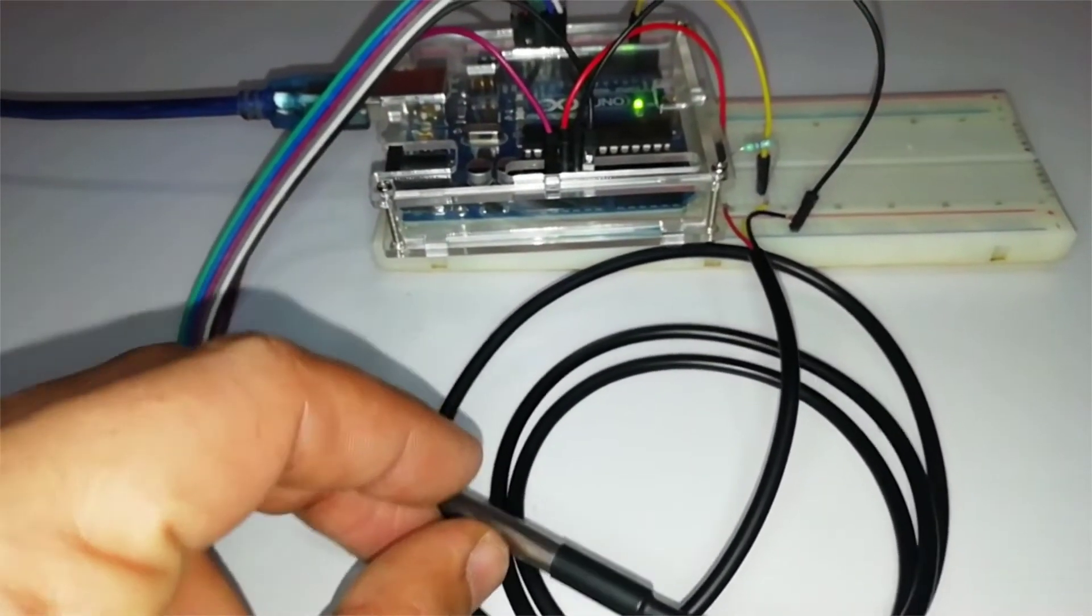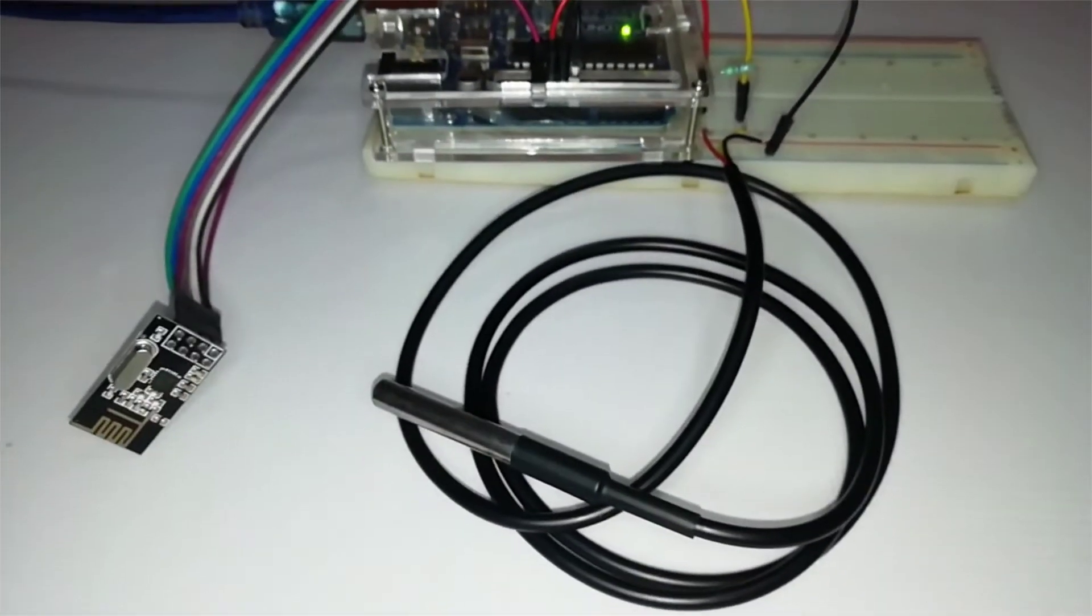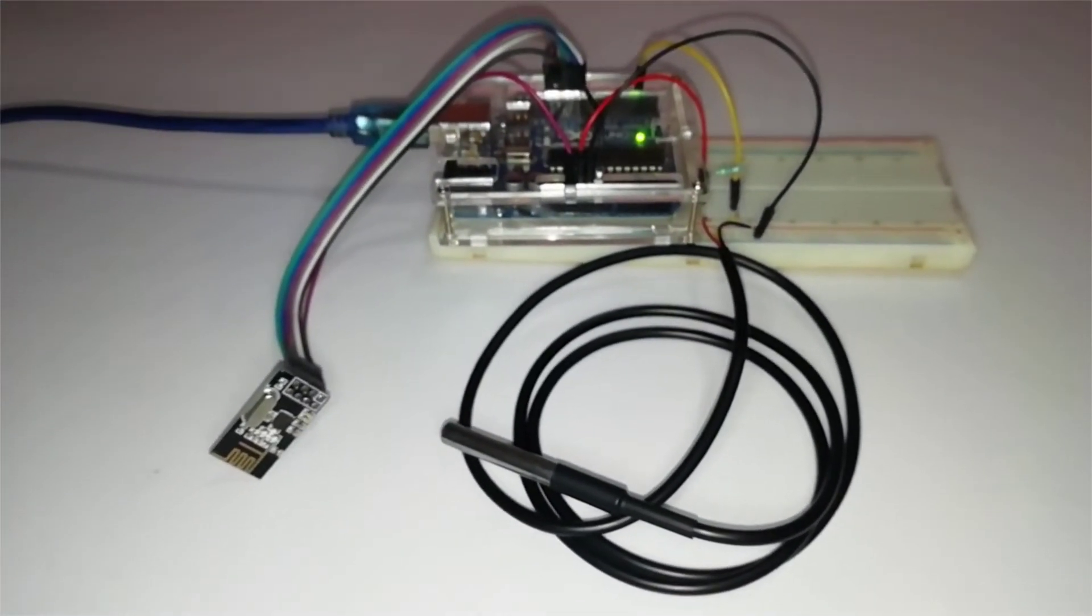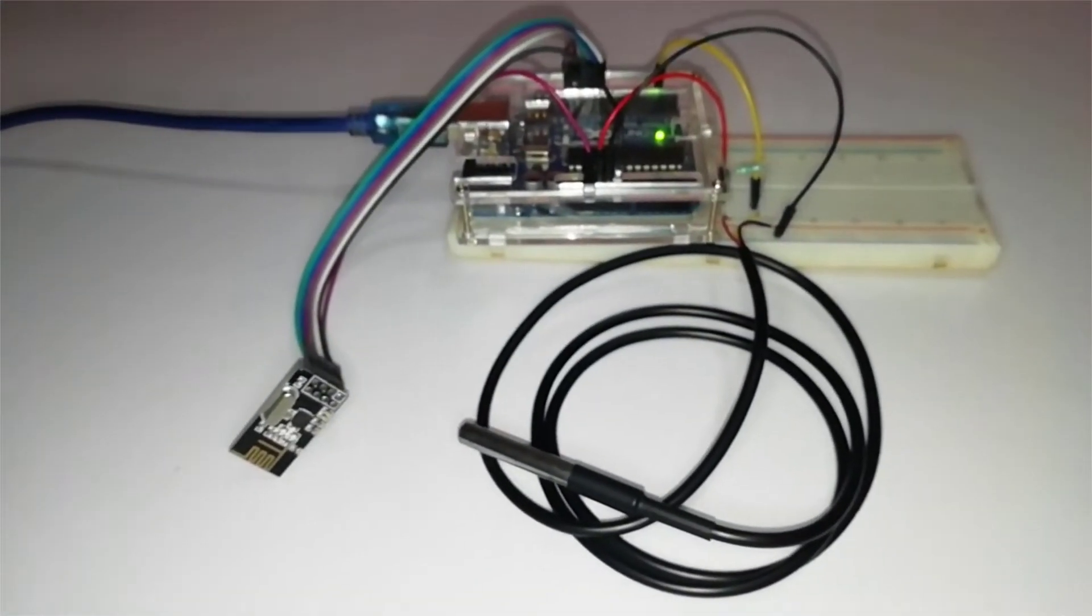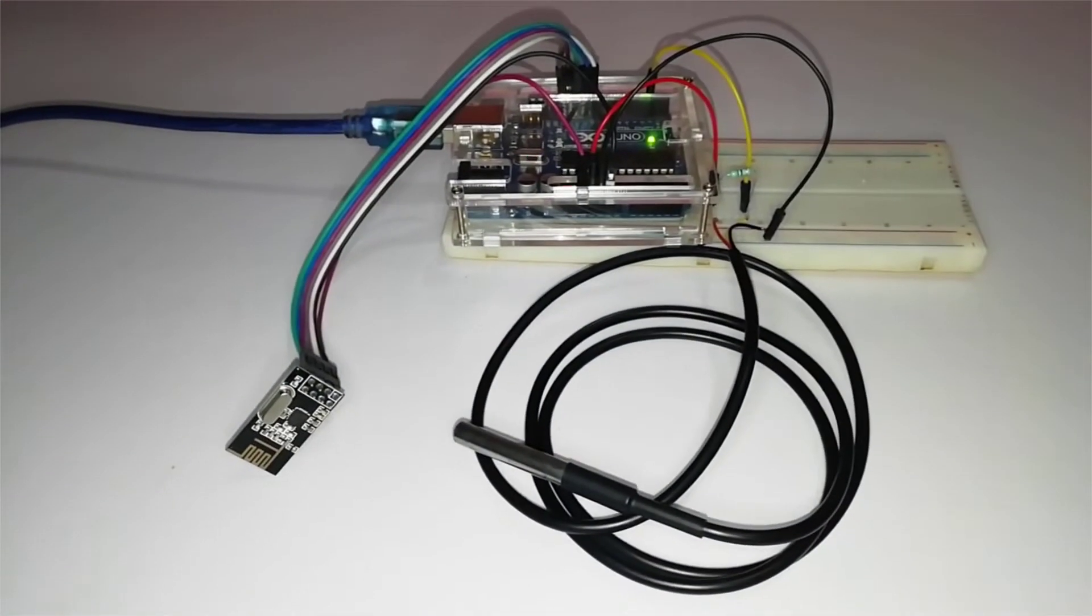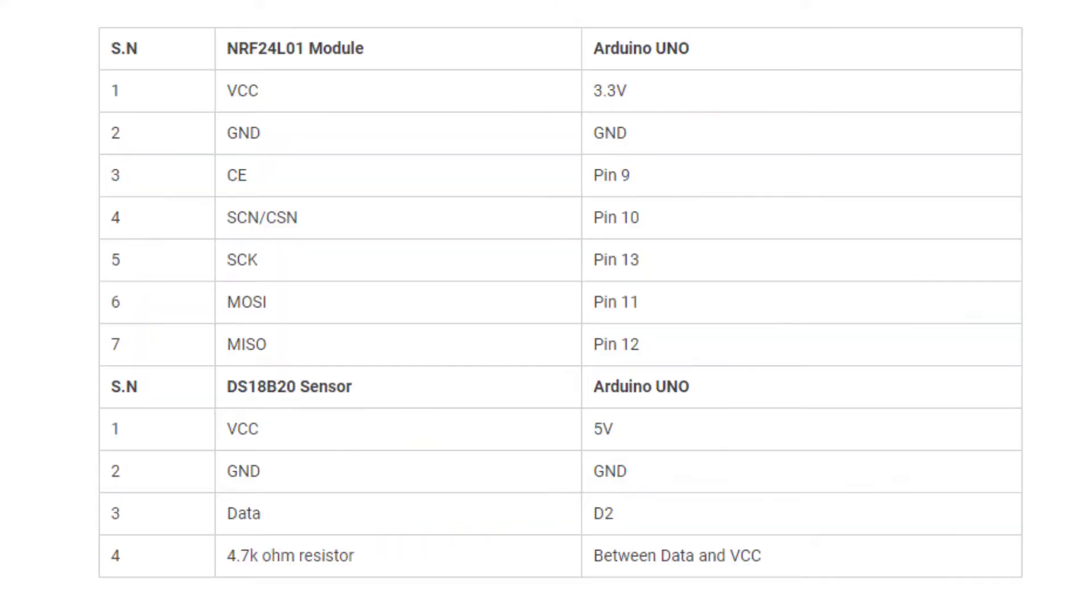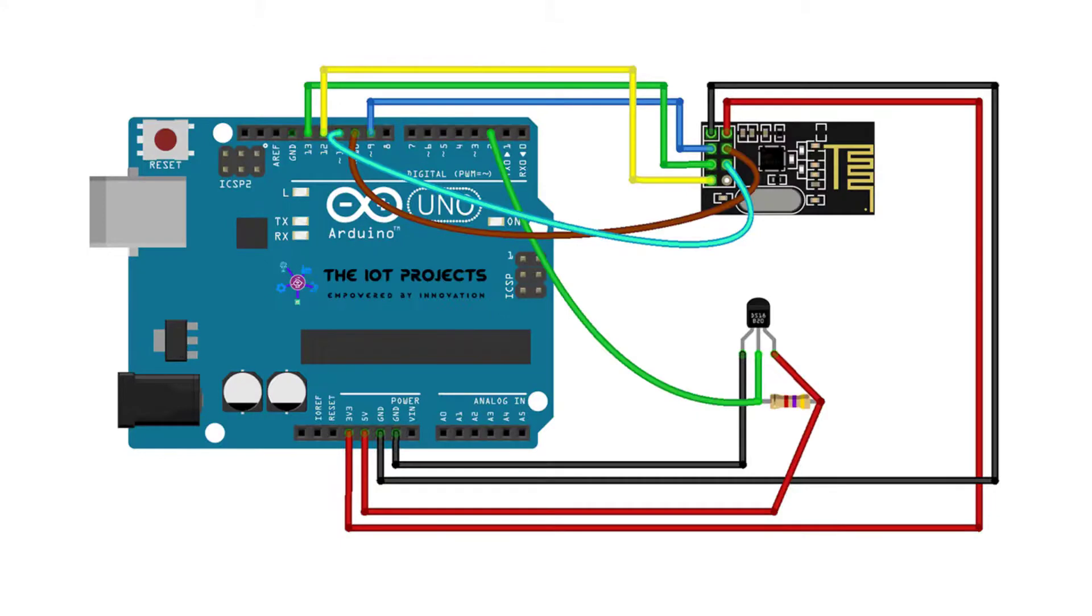Now let's wire them together. For this, I have the circuit diagram. For the circuit part, follow the connections as mentioned on the screen. Follow the schematics and connect them accordingly. As I have connected everything, our temperature sensor and NRF24L01 RF module are connected to the Arduino Uno according to the schematics.